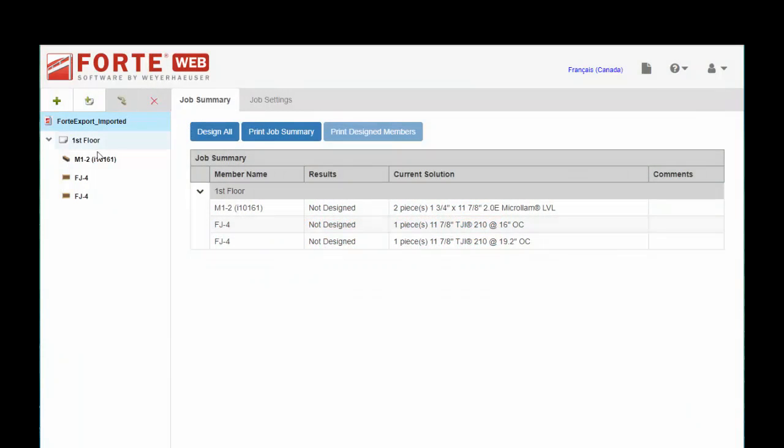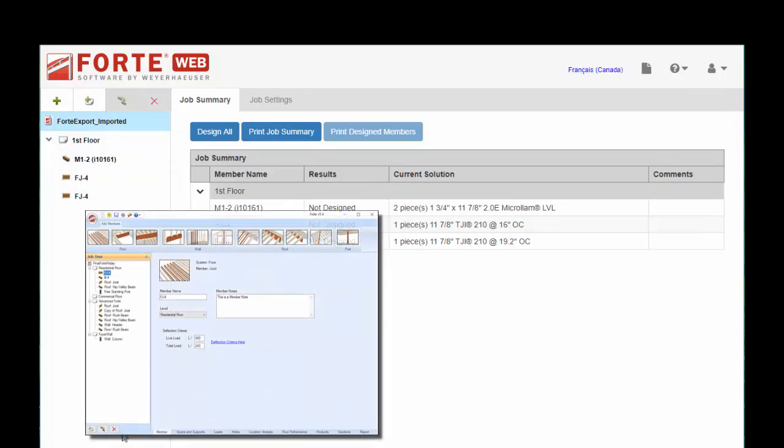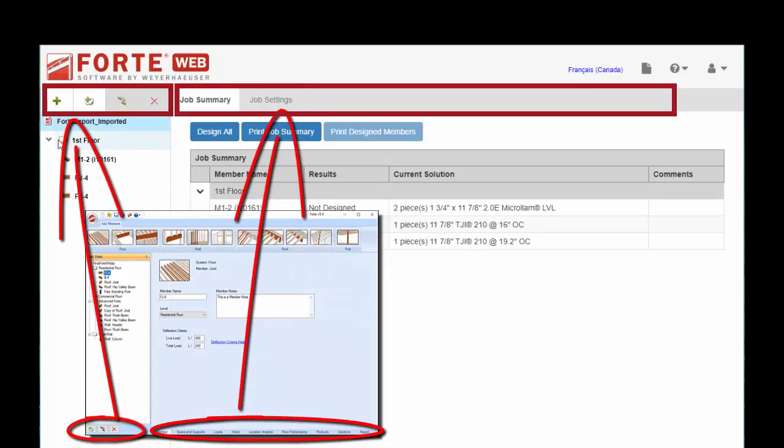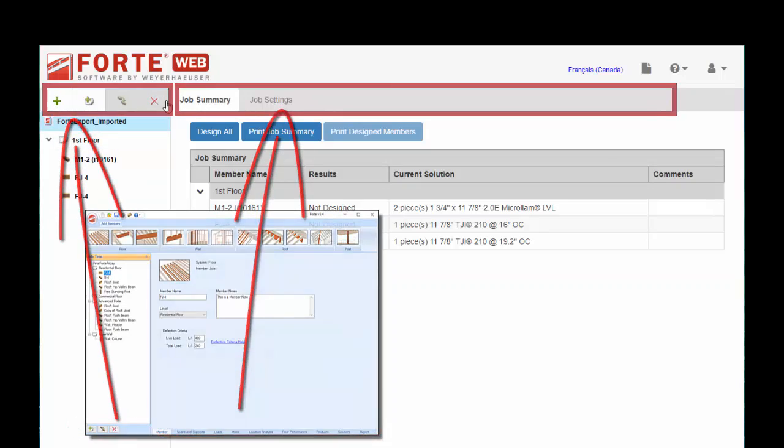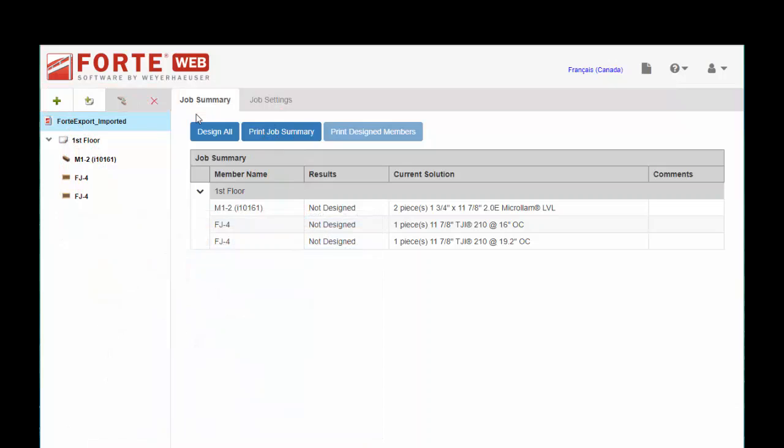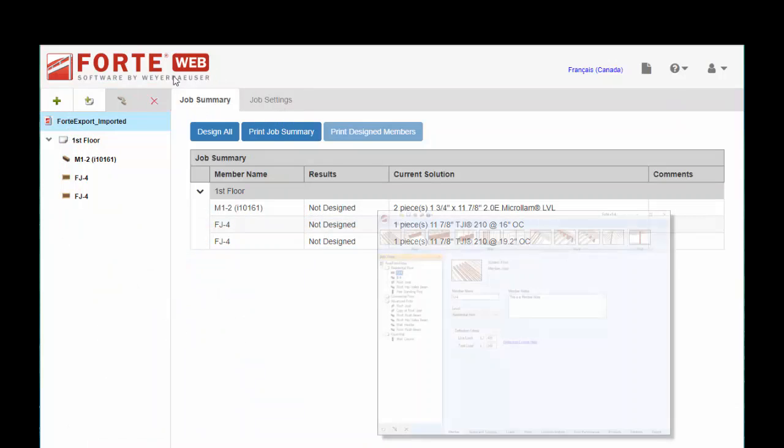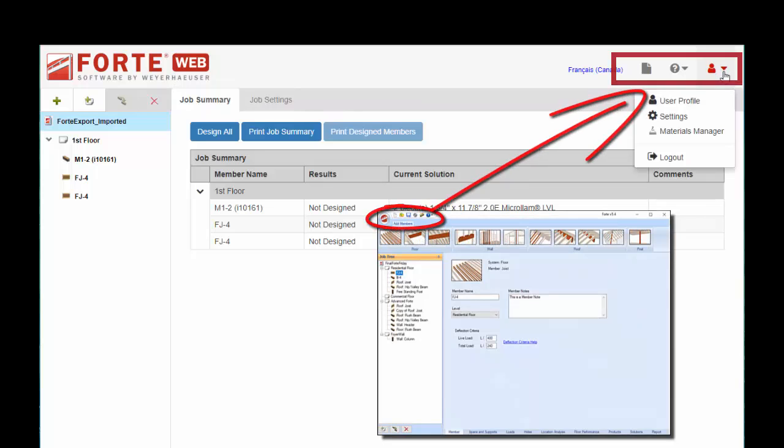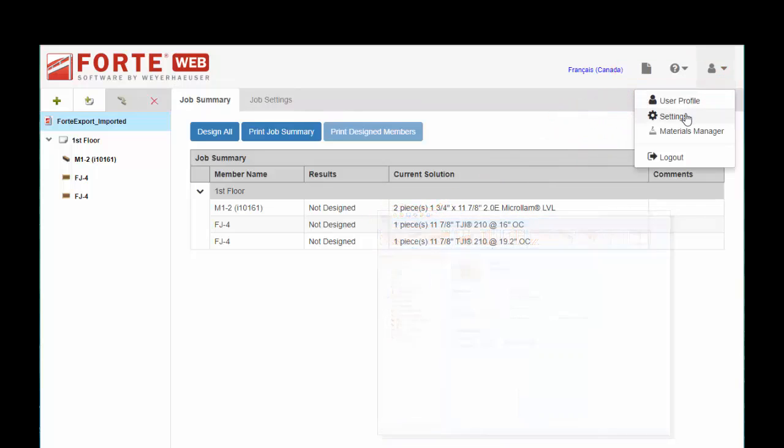Your job tree is the same over on the left hand side. You'll see the buttons that used to be at the bottom and the tabs that used to be at the bottom have moved up. Some of the other settings that used to be at the top left have moved over to the top right. So you'll see program settings and materials manager in here as well as your user profile.